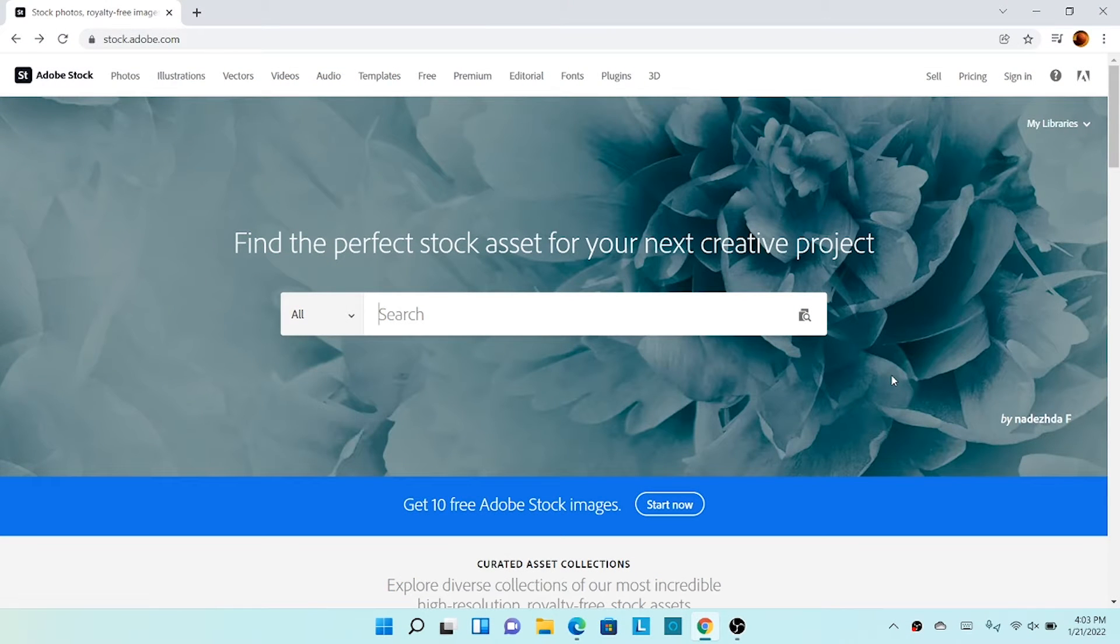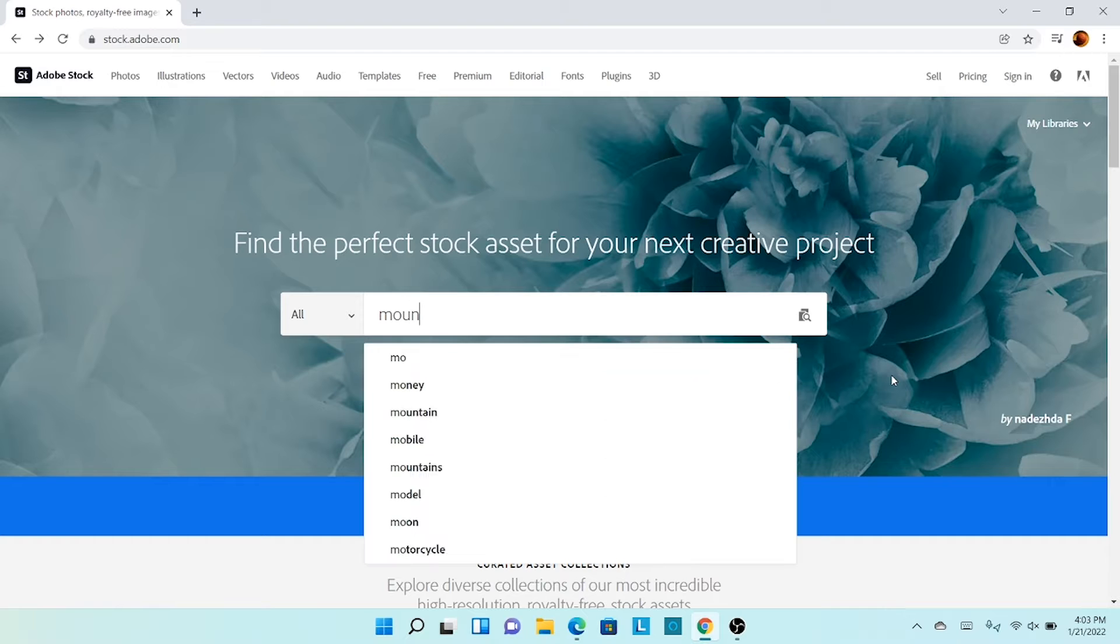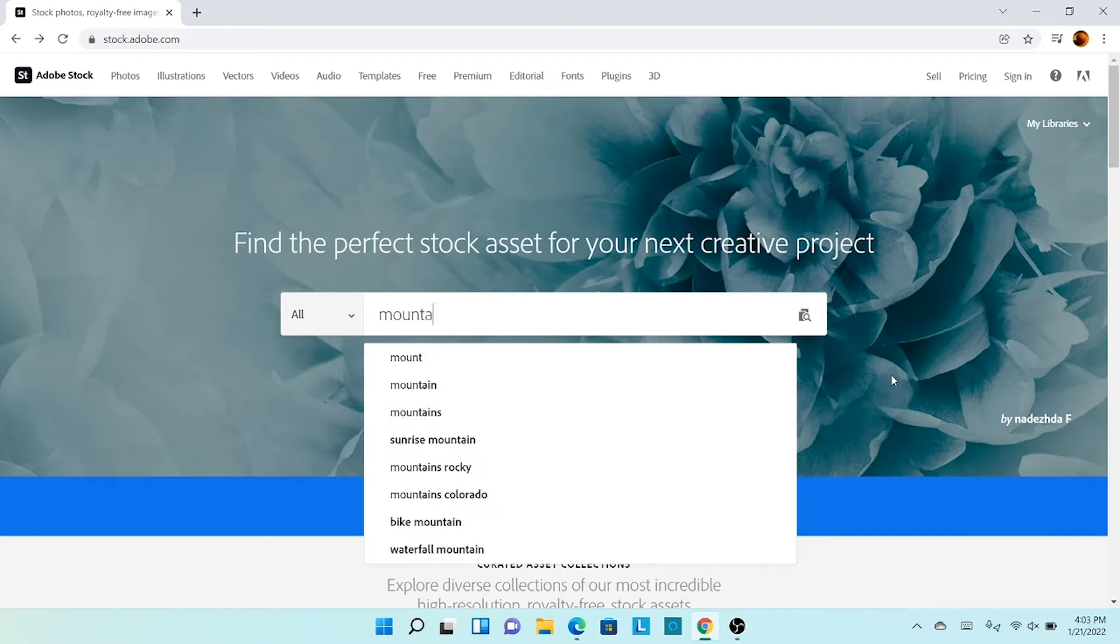On the Adobe Stock website, search any asset you would like to have.